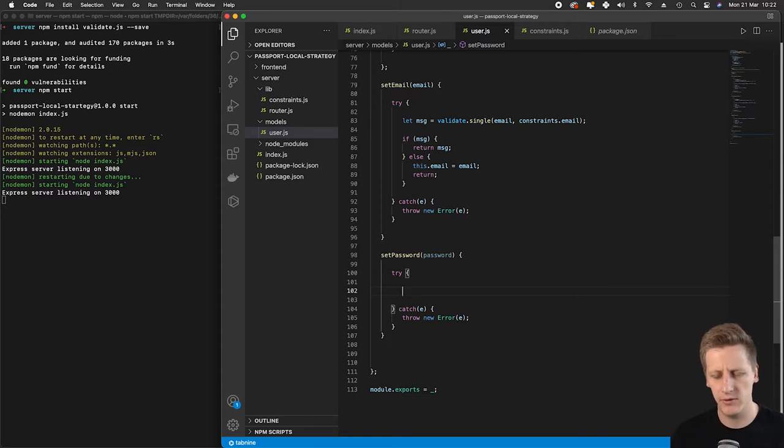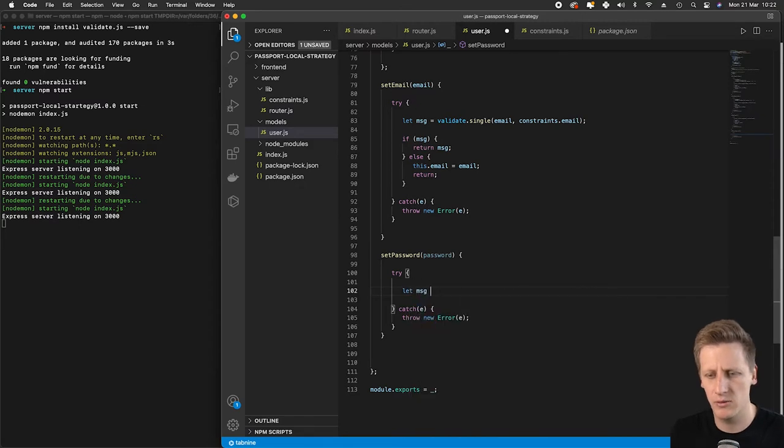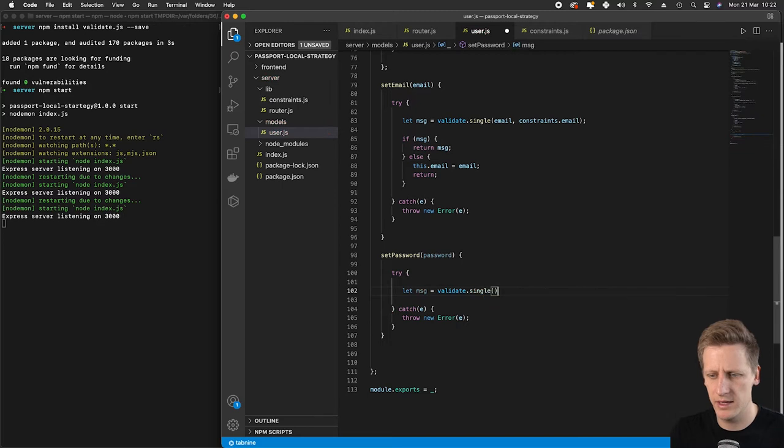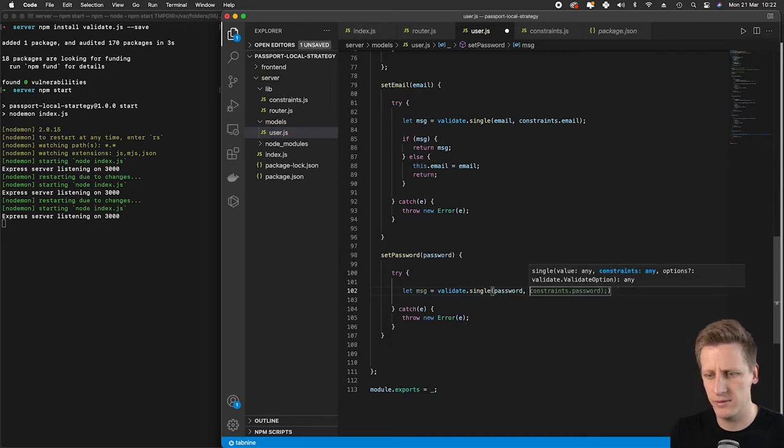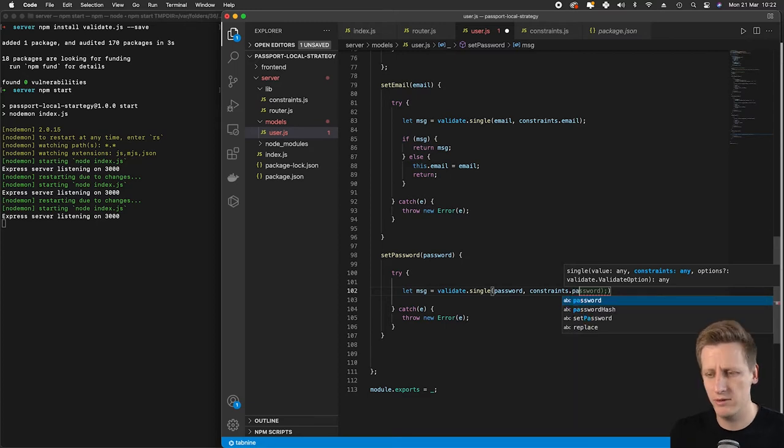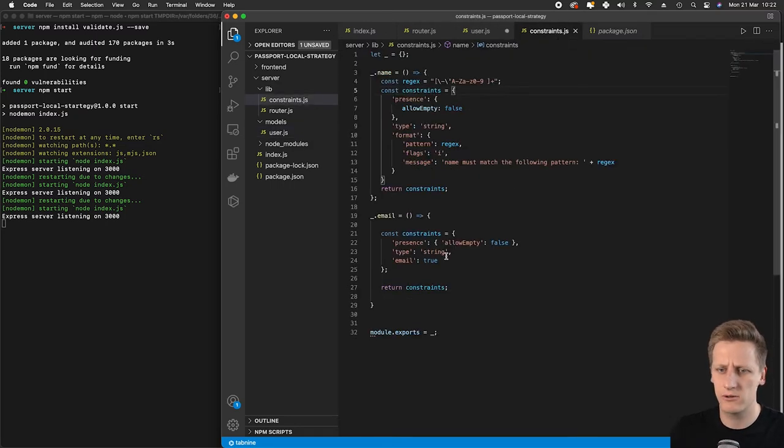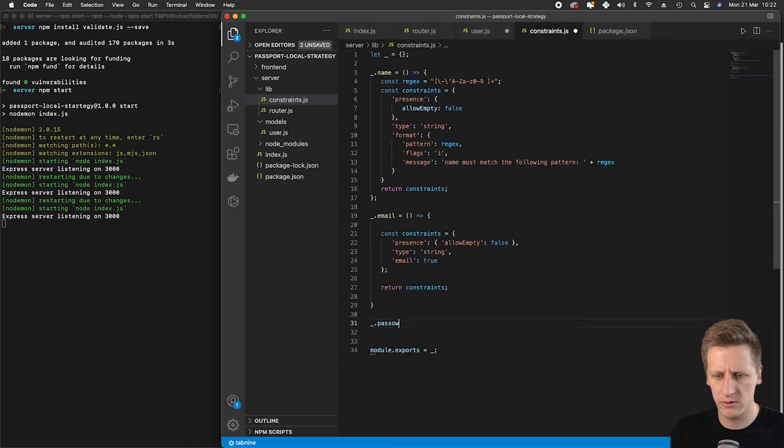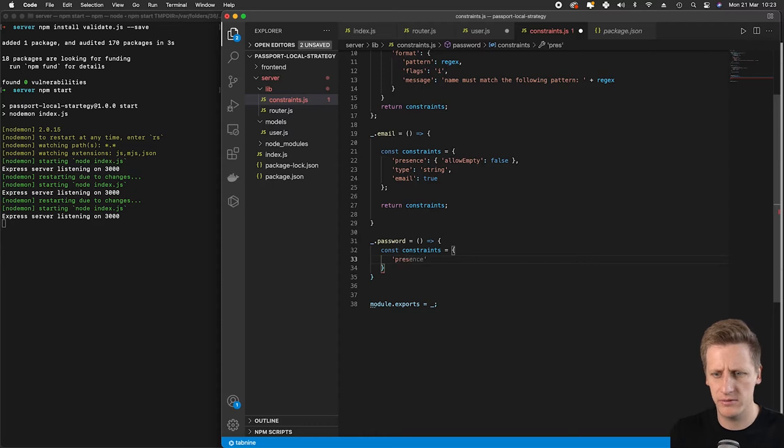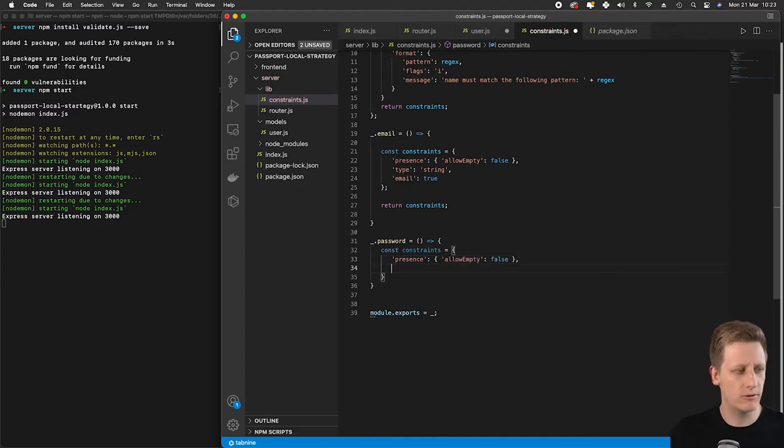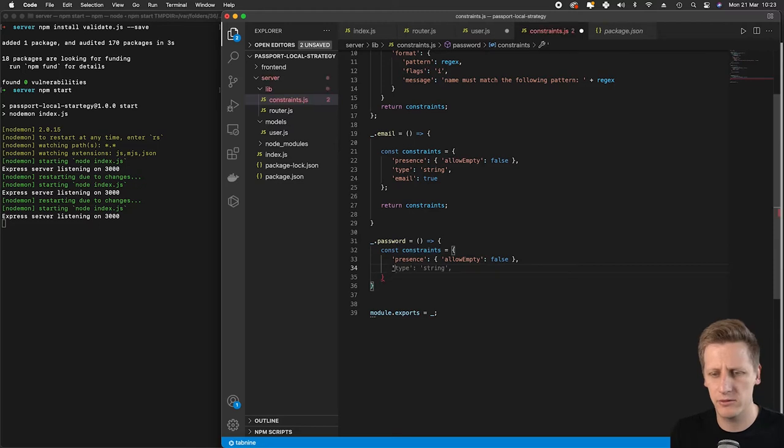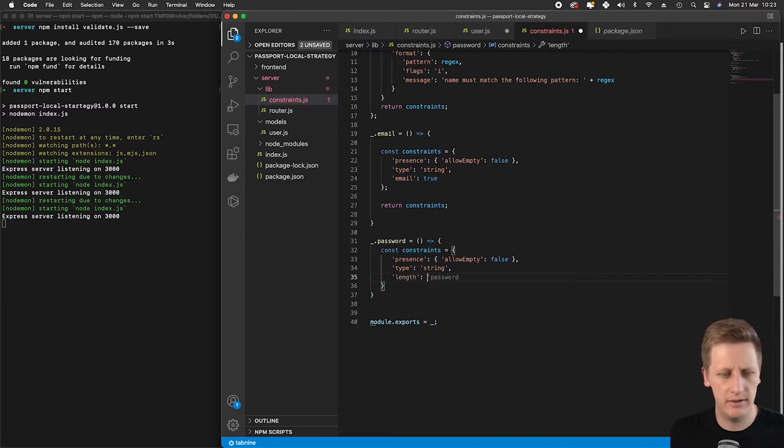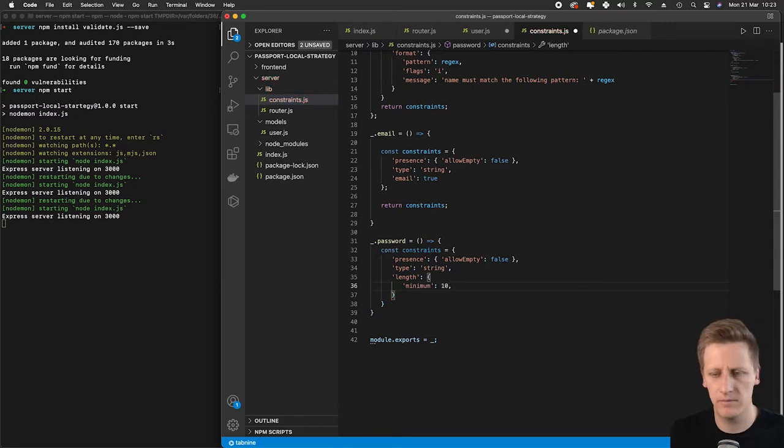First I want to do a validation. We'll say message.validateSingle, taking in the password with a constraint. We'll say constraints.password, then head over to our constraints file. We'll create a new function for password constraints with presence, allow empty false because we require the password, type string, and then a length with minimum of 6.